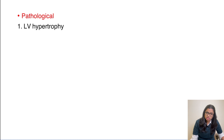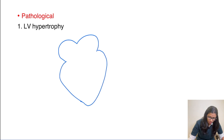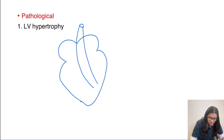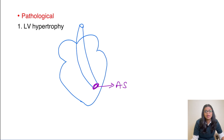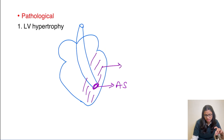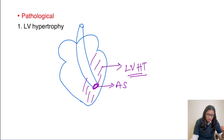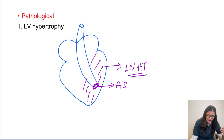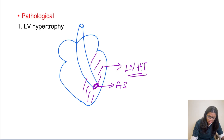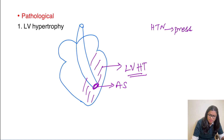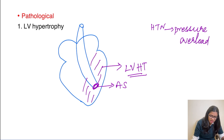Coming to pathological hypertrophy — the most common example is left ventricular hypertrophy. Suppose there is aortic stenosis, an obstruction in the aorta arising from the left ventricle. The blood is not able to pass out of the aorta and starts accumulating in the left ventricle, which begins to dilate, leading to left ventricular hypertrophy. Like skeletal muscle, cardiac muscle cannot divide. So to cope with this increased demand, the cardiac muscle undergoes left ventricular hypertrophy. Similarly, hypertension leads to pressure overload, which also results in left ventricular hypertrophy.